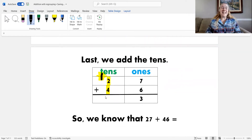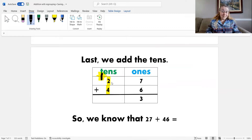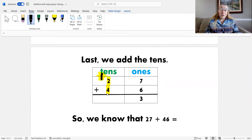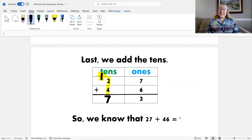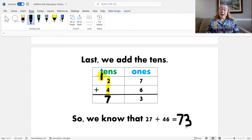Last, we add the tens. I have one plus two, that's three, plus four — three plus four is seven. So I know that twenty-seven plus forty-six equals seventy-three.